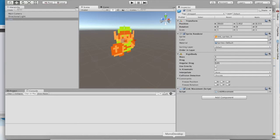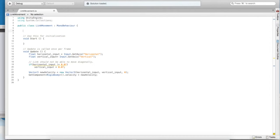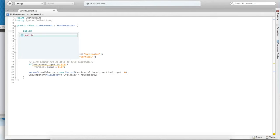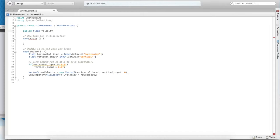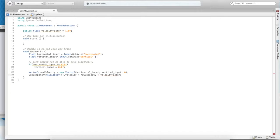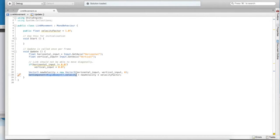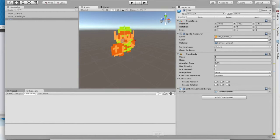He's very slow, though, so let's go back into our code and add a public float velocity factor. Let's set it equal to the default of 1.0. This velocity factor is going to magnify the final velocity that gets put into the rigidbody for link. This will allow us to adjust, while the game runs, the movement speed of link.